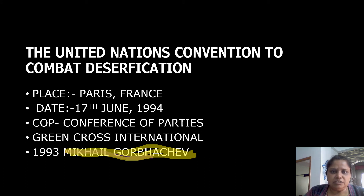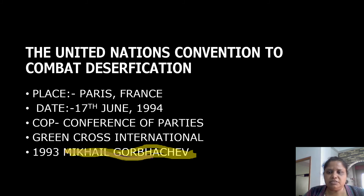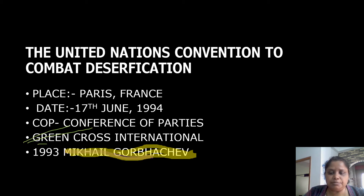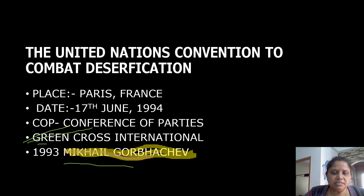The United Nations Convention to Combat Desertification was held in Paris, France on 17 June 1994. It is also known as the Paris Convention. A Conference of Parties (COP) was held here, and Green Cross International was introduced — similar to Red Cross but for the environment. It was founded by Russia's President Mikhail Gorbachev in 1993.